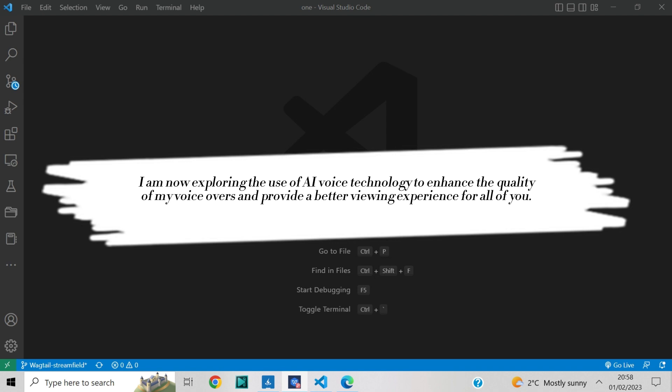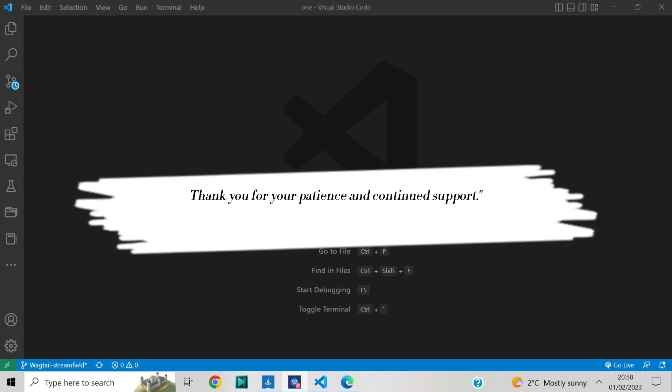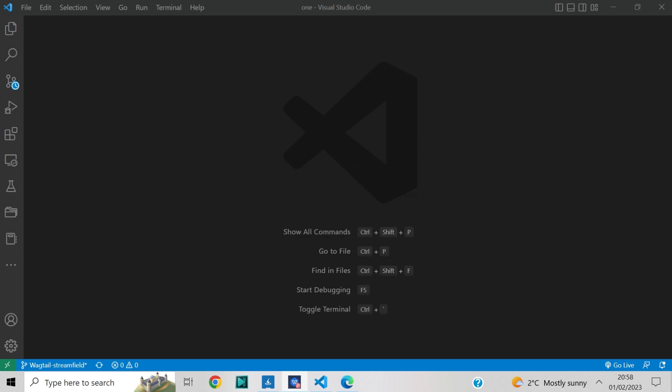I am now exploring the use of AI voice technology to enhance the quality of my voiceovers and provide a better viewing experience for all of you. Thank you for your patience and continued support.